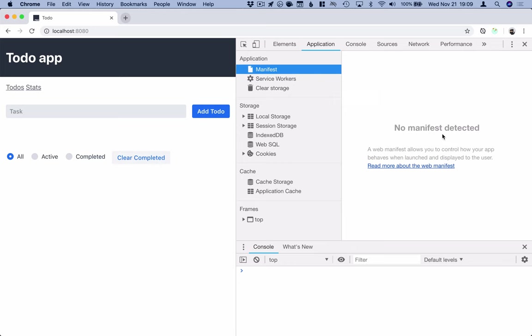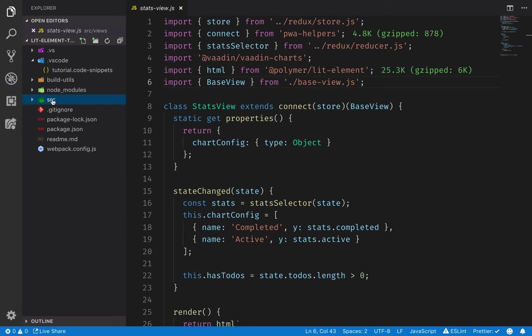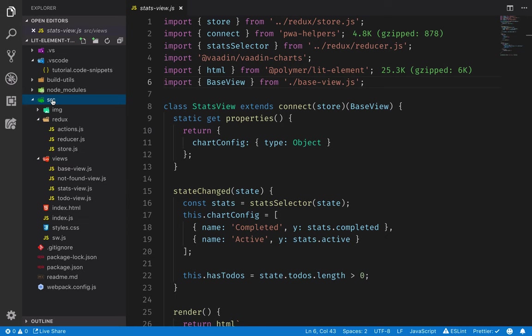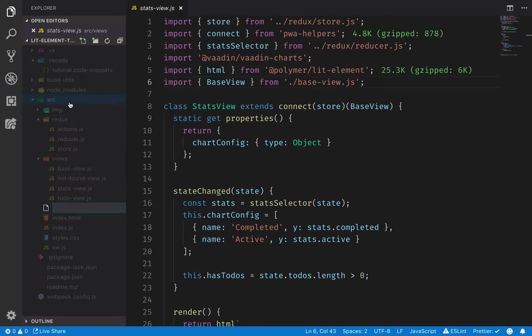So let's jump into our code and fix that. Here in our source folder we are going to create a new file for the manifest. We'll call it manifest.webmanifest.